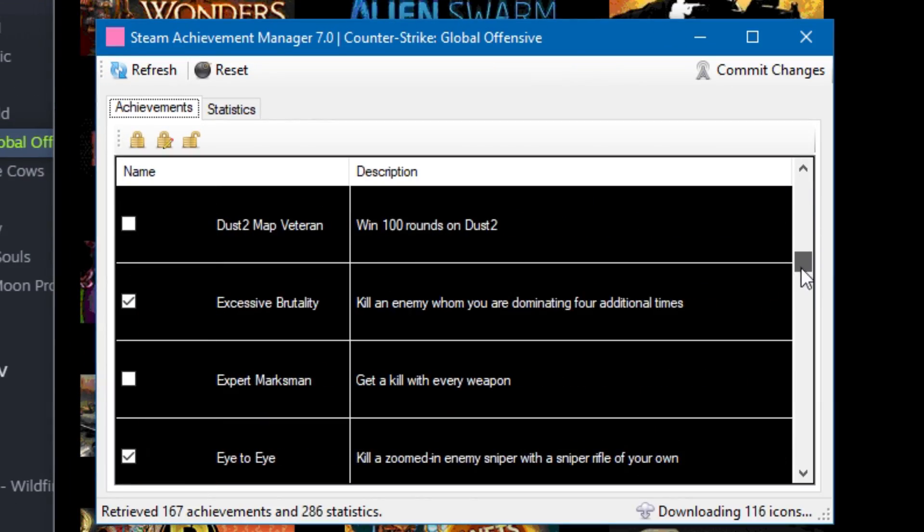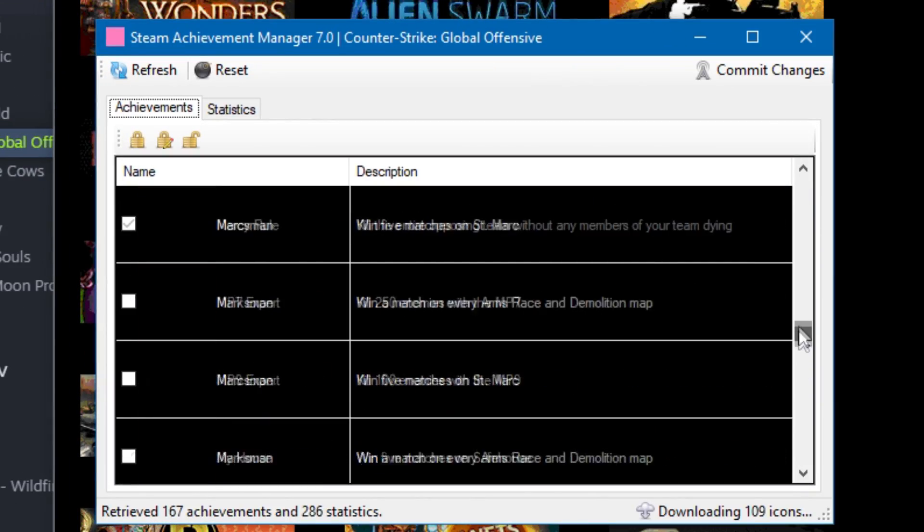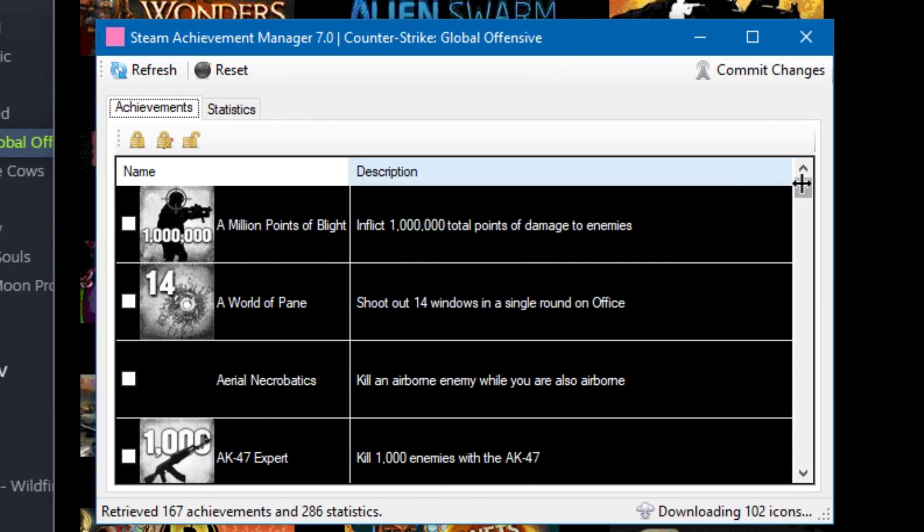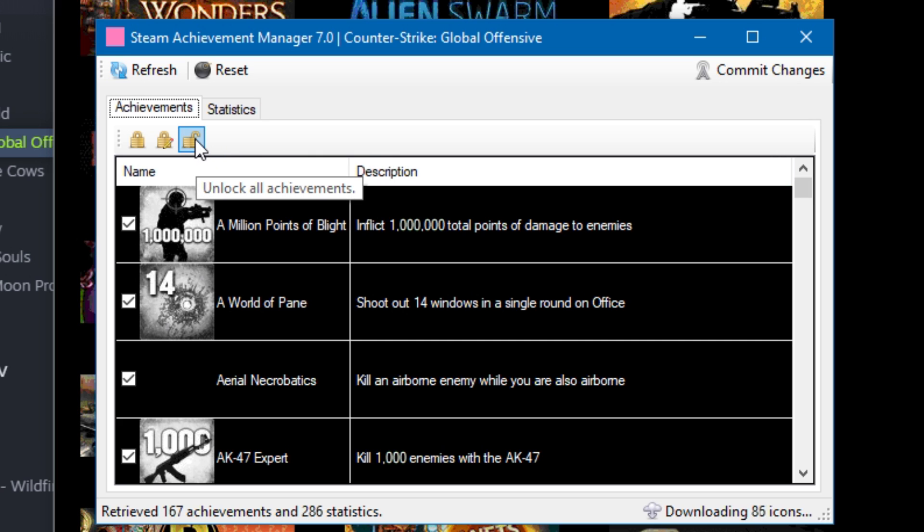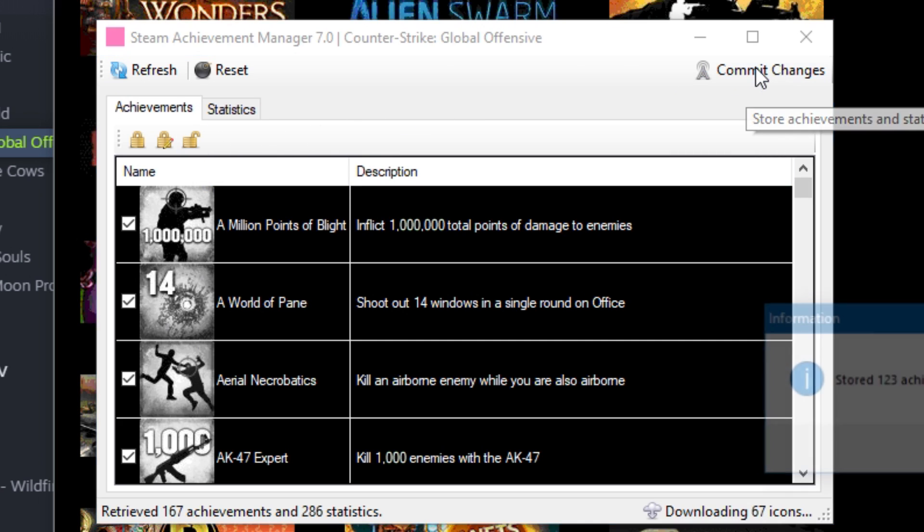Here you can see the list of achievements in this game. To get all achievements, click on the open lock button and then click on commit changes.